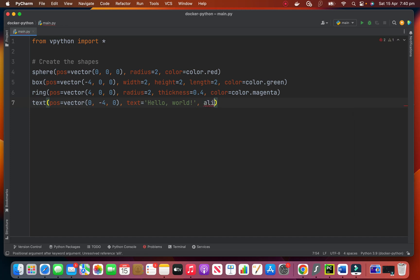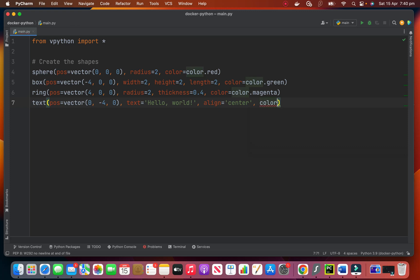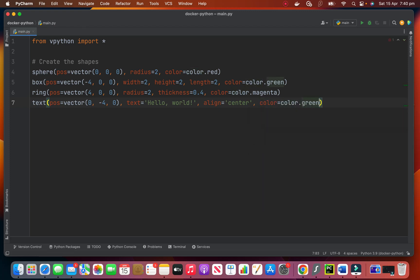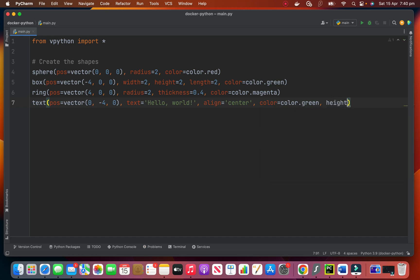This is our 3D text. We want to align it and center. And the color is color dot green. And the height of it, we want to make it 1. 1, 2, 3, 4 shapes.